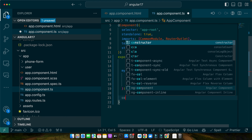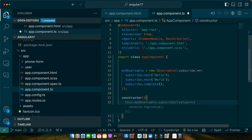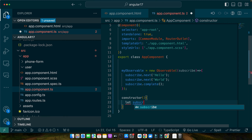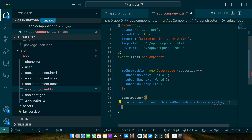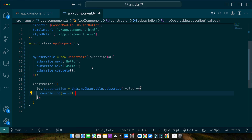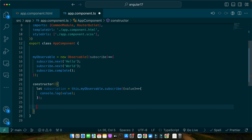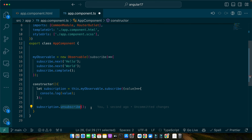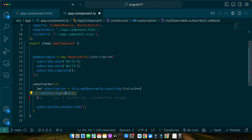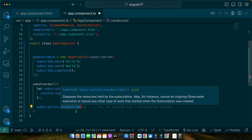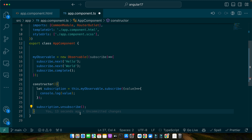Let's say we have a constructor where we are subscribing to an observable. Later in the code, when you want to unsubscribe, you will simply use that subscription object and call the unsubscribe function on it. So in this snippet we subscribe to myObservable that we created earlier and log its value in the console. When we are done we call the unsubscribe function on the subscription. It's a simple but powerful concept that we will explore in more depth as we move forward.